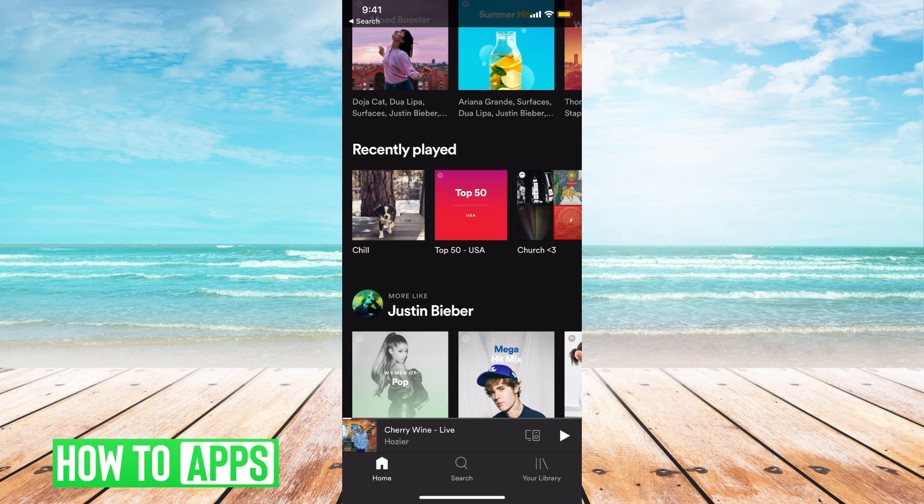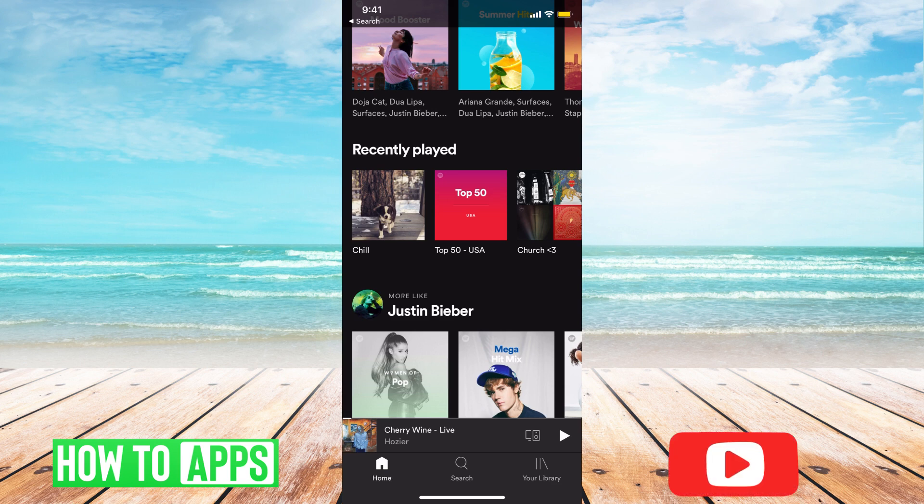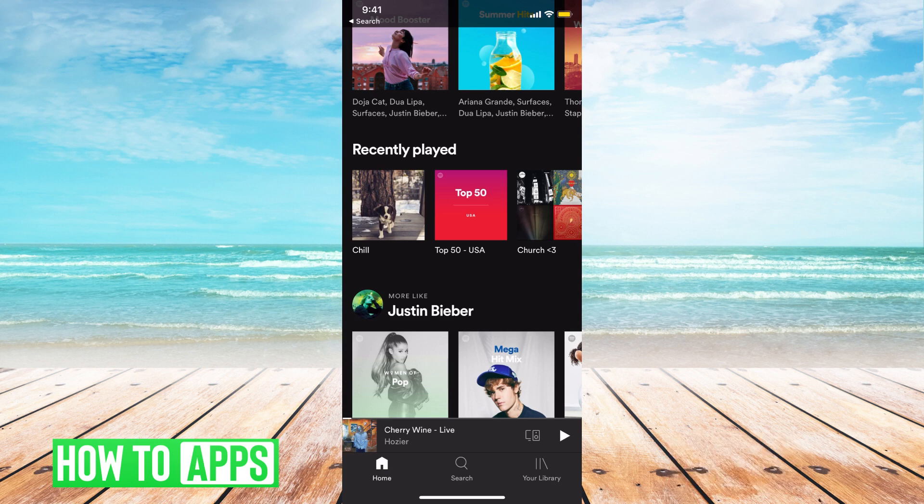The first thing you can do is log out of your account completely and just use the free format where people can scroll through songs and use your Spotify without it recording on recently played.